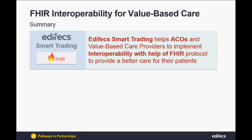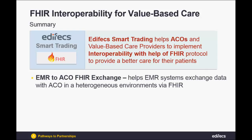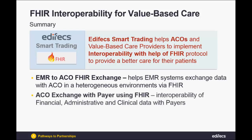Thanks for listening to our presentation. I would like to summarize all the results we were able to achieve with Edifecs Smart Trading in terms of helping the ACOs and other value-based care providers in terms of the interoperability using the FHIR protocol. In the first use case we worked with the EMR system which sent the data to the ACO FHIR and this data exchange helped consolidating the information in the ACO.